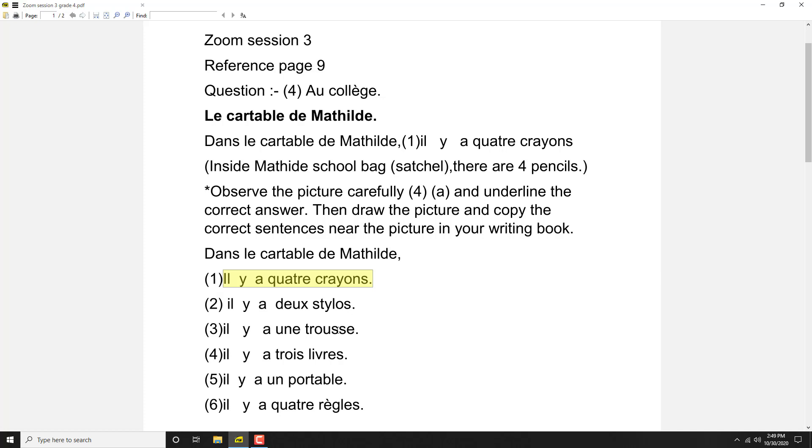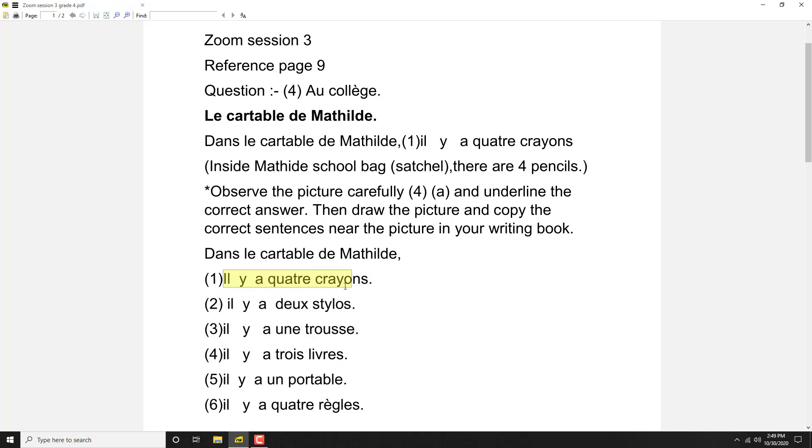Third one, third sentence: il y a une trousse, there is a pencil case. Yes, there is a pencil case, so third one also correct. First sentence correct, third sentence correct. Then look at the fourth one, il y a trois livres. Yes.